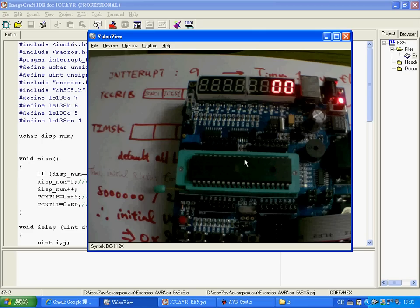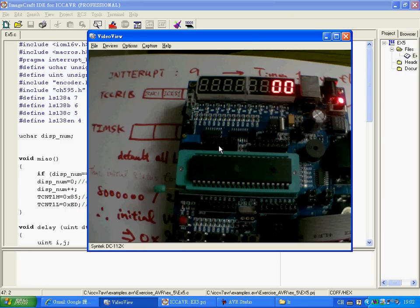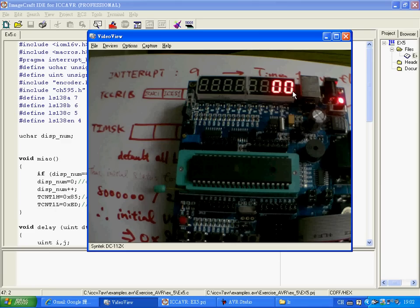This is an ATmega16 demonstration robot to show you how to write an interrupt program. This interrupt program will generate a 1 second time duration interrupt. So when the interrupt is triggered, this 7-segment LED will increase by 1, starting from 0 and up to 59, then it will go back to 0 again.